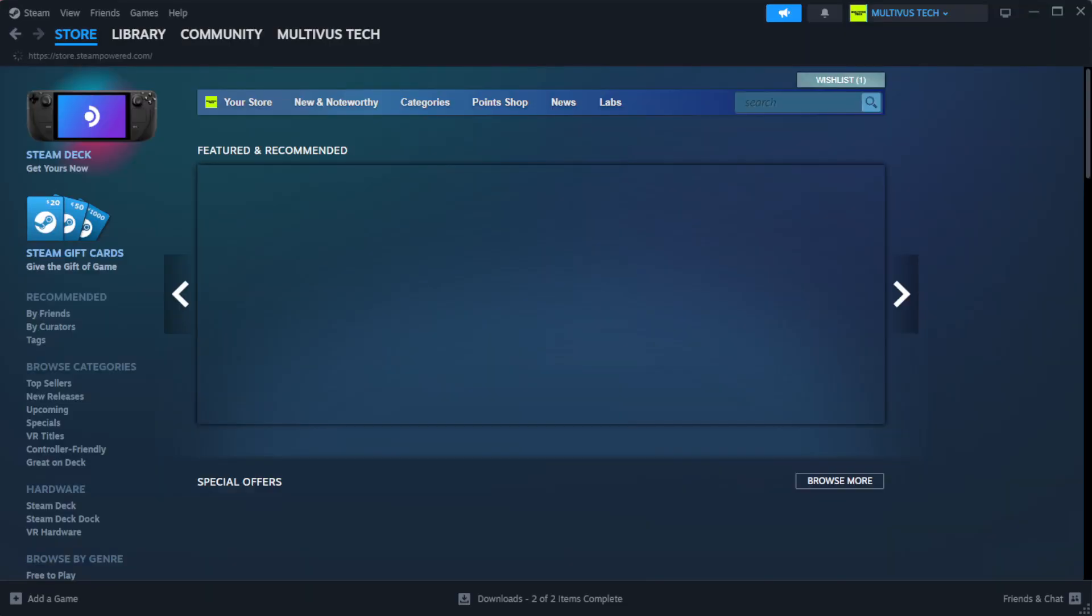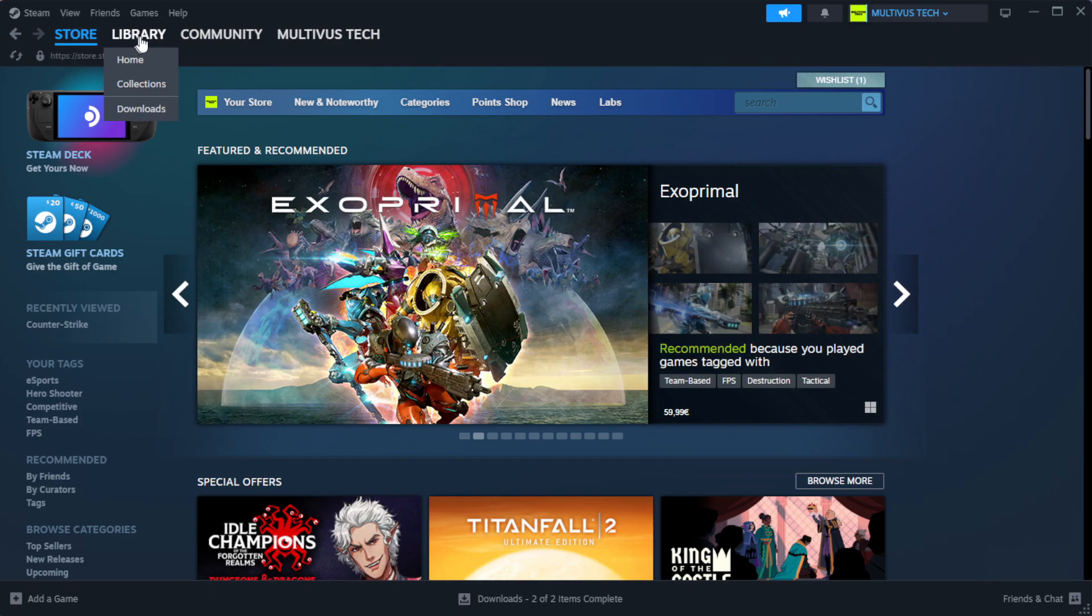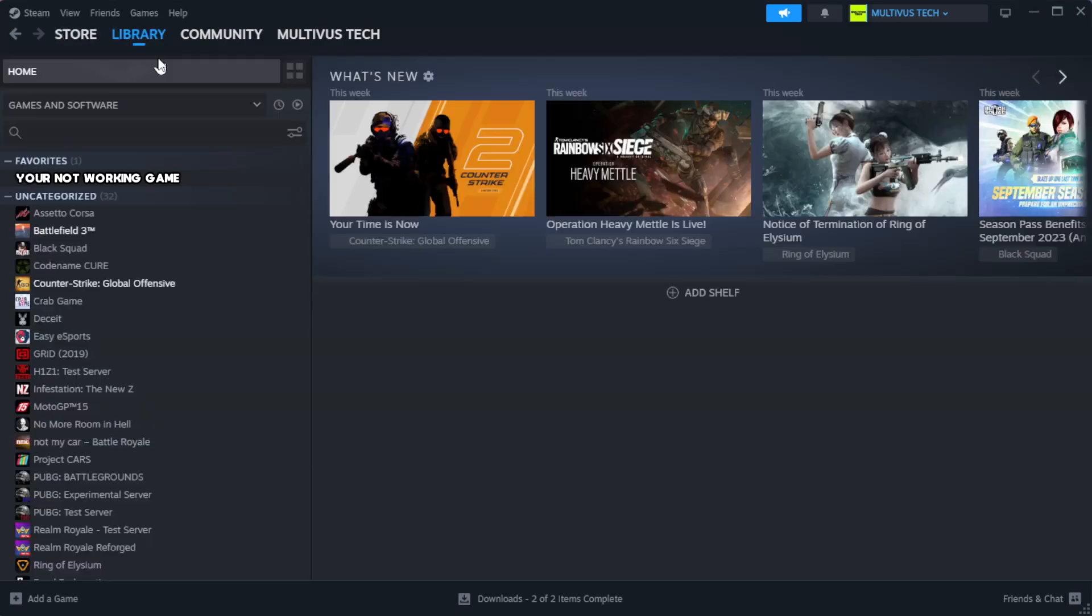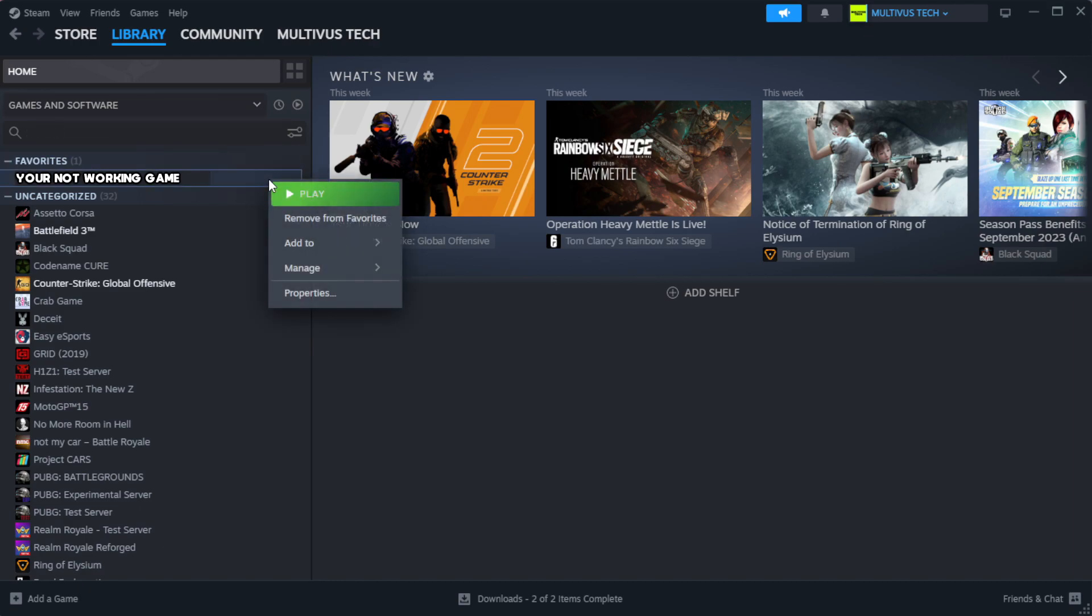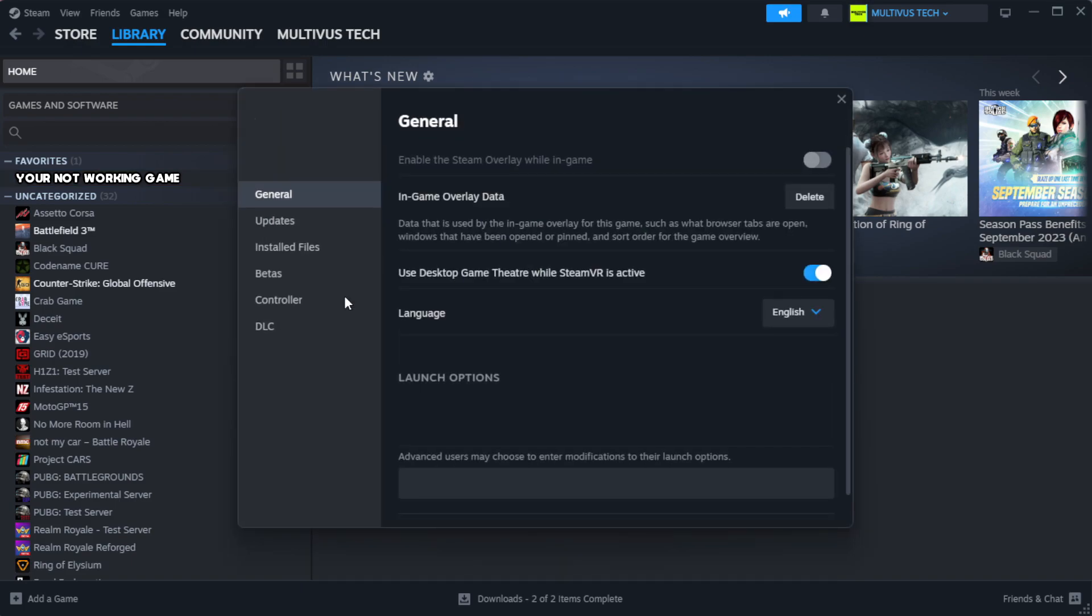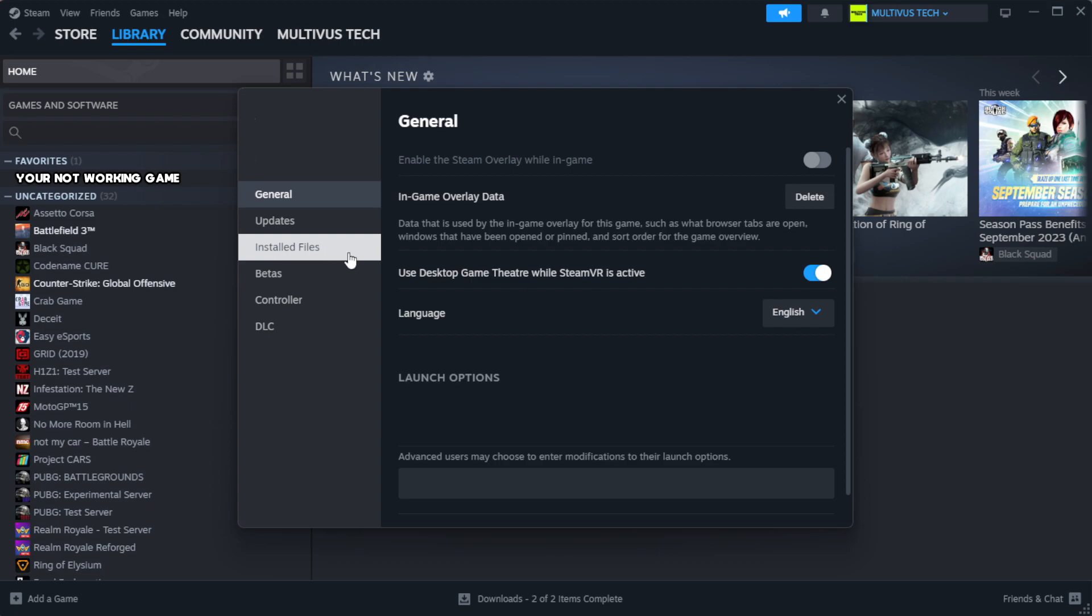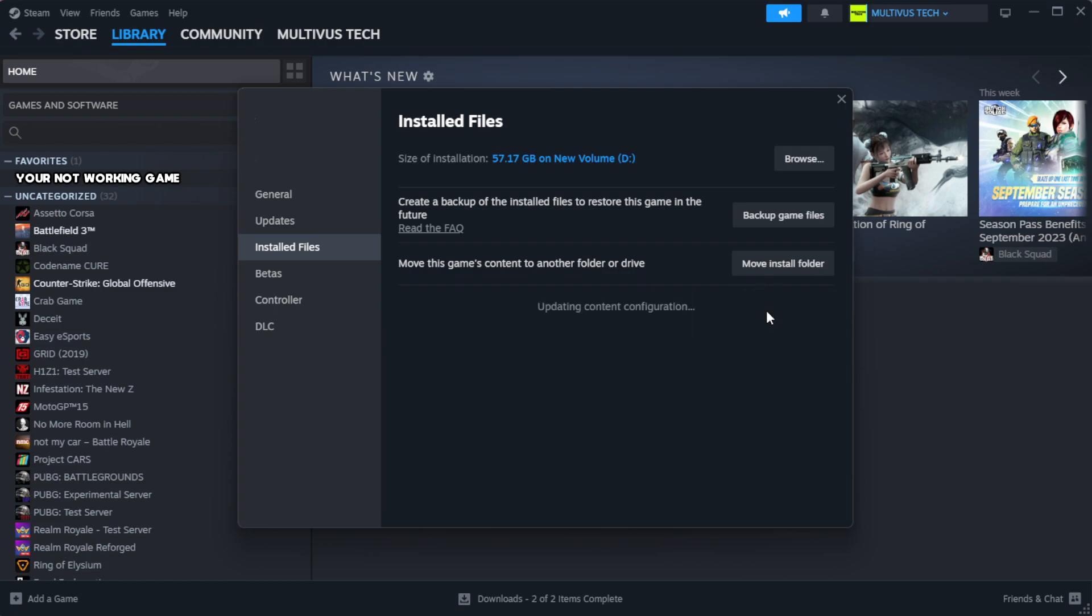Open Steam and go to the library. Right-click your not working game and click properties. Click local files, then click verify integrity of game files. Wait for it to complete.